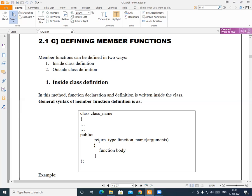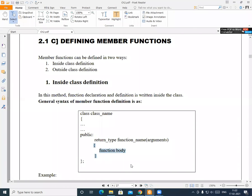To write any function, first we require a return type. Suppose the return type is void, then we write void. After that, we write the name of the function — for example, getData or putData. In the pair of brackets, we write the arguments or parameters we want to provide. This is the declaration. Immediately after the declaration, we write the body of that function inside the class, making this an example of inside class definition.